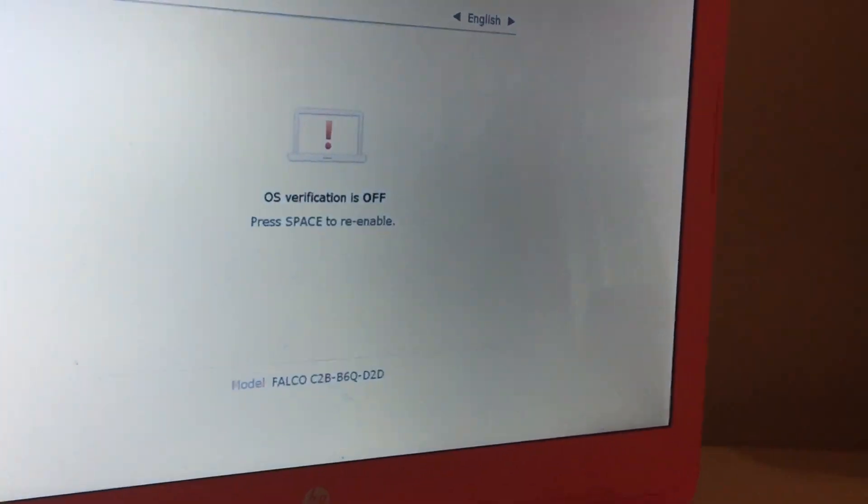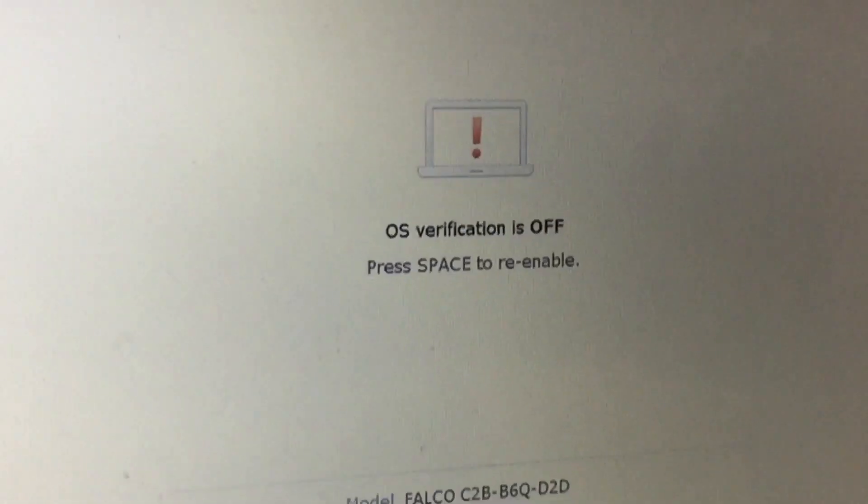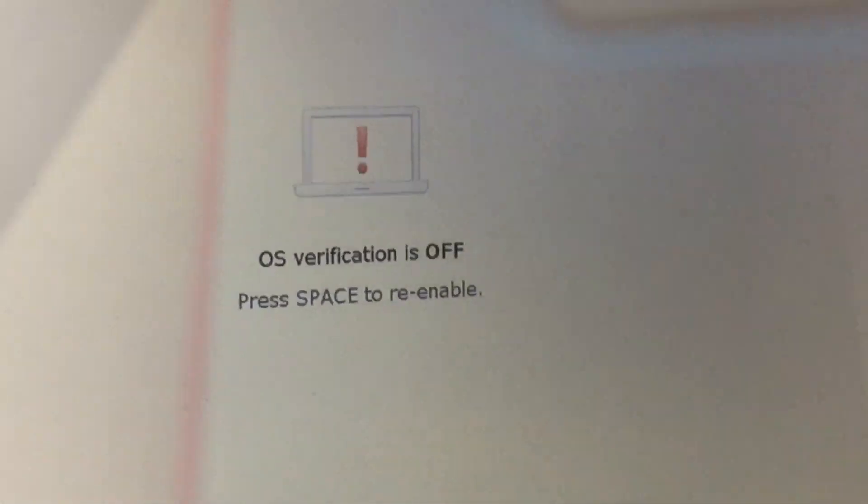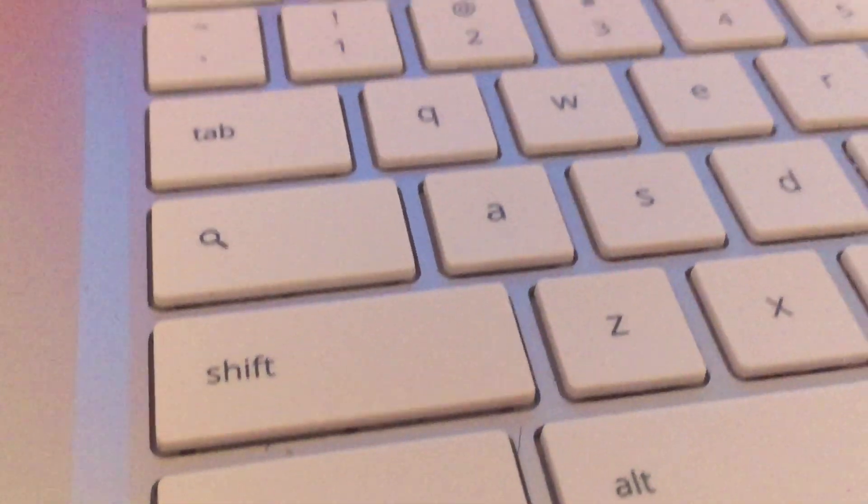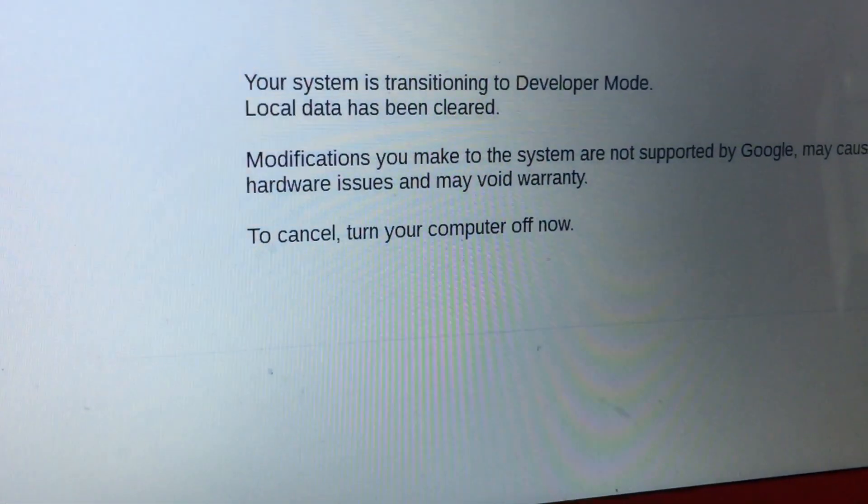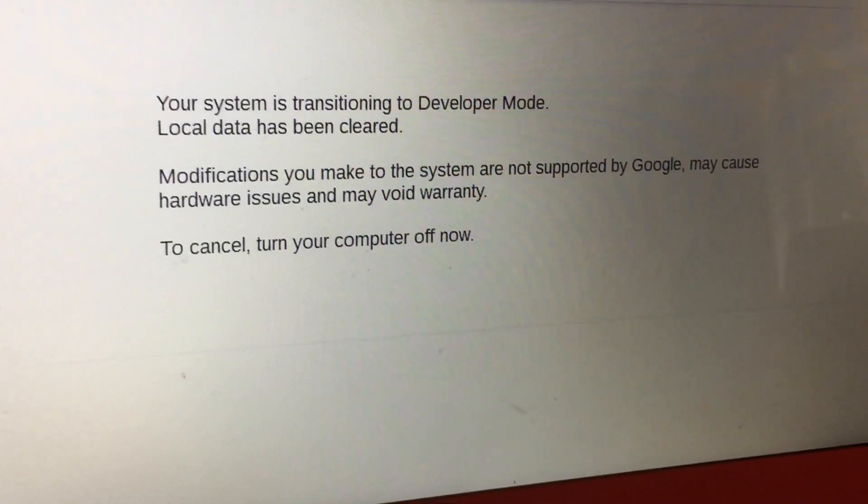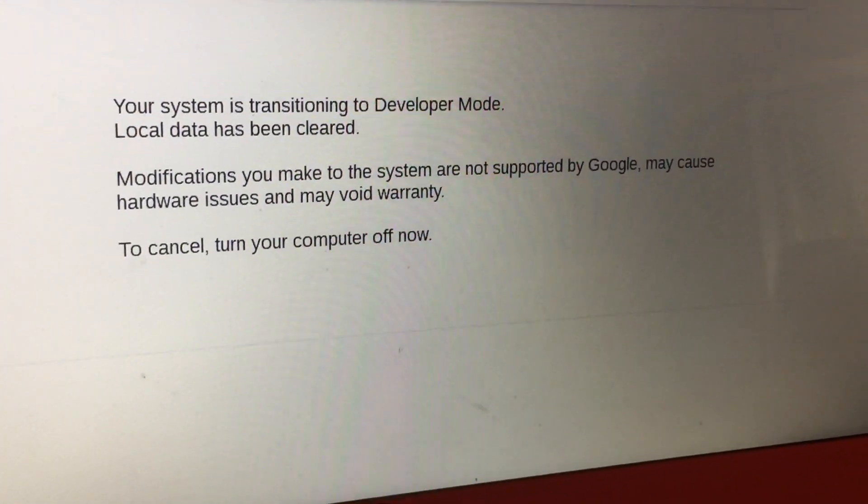You will now be prompted with an OS verification is off screen. Do not hit the spacebar to re-enable or this will not work. You will hear two loud beeps and your Chromebook will show you that it is going into Developer Mode.